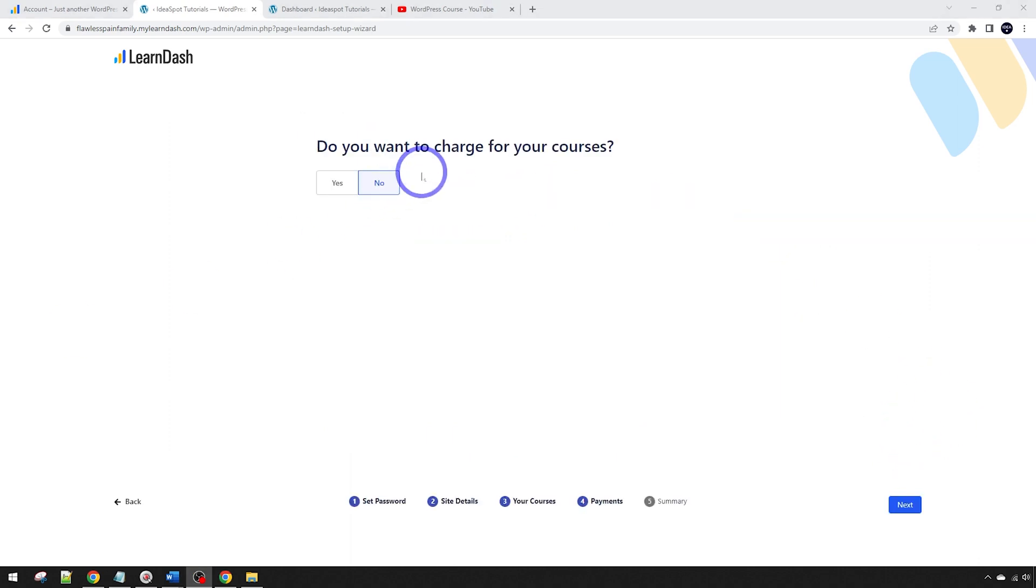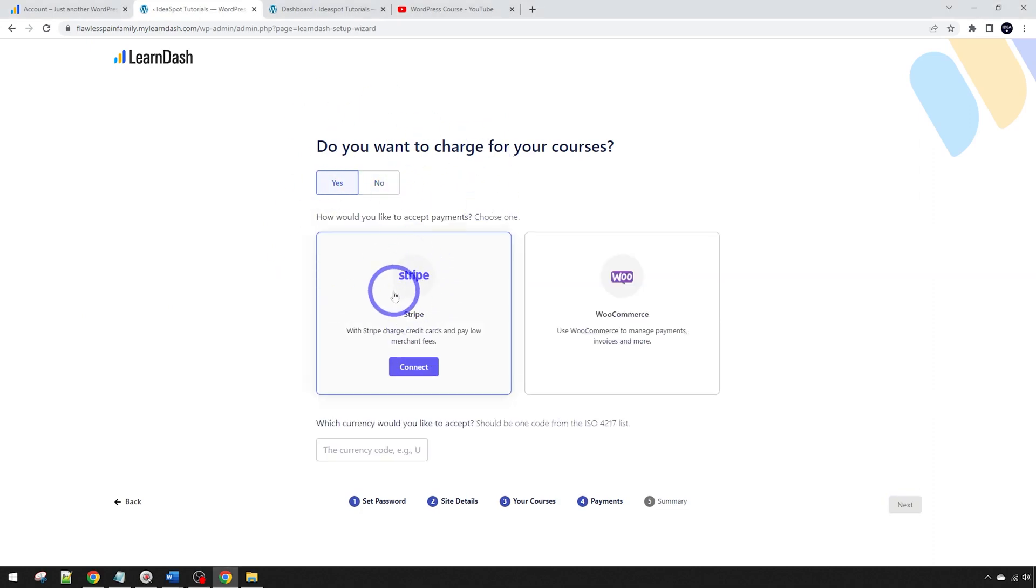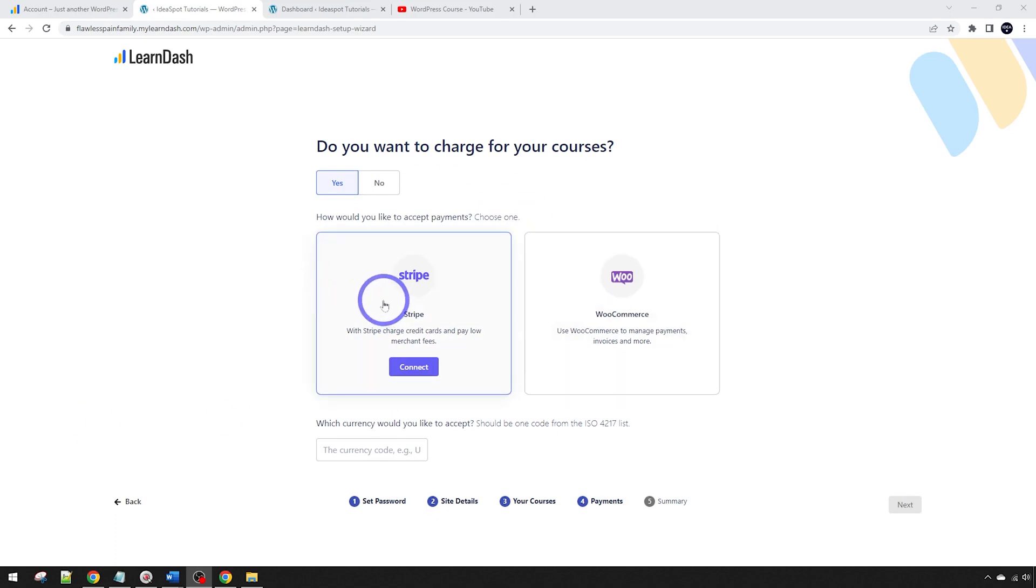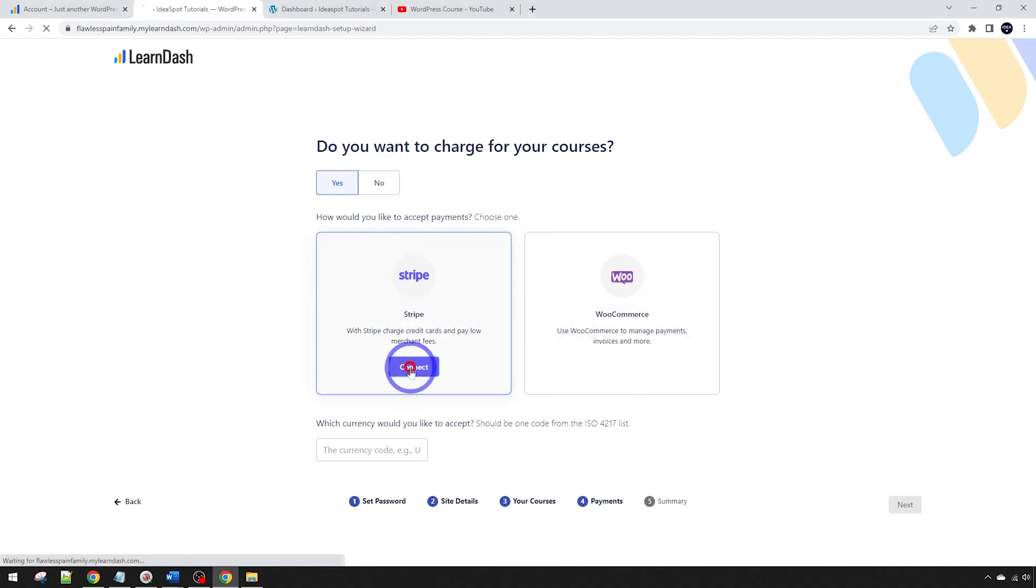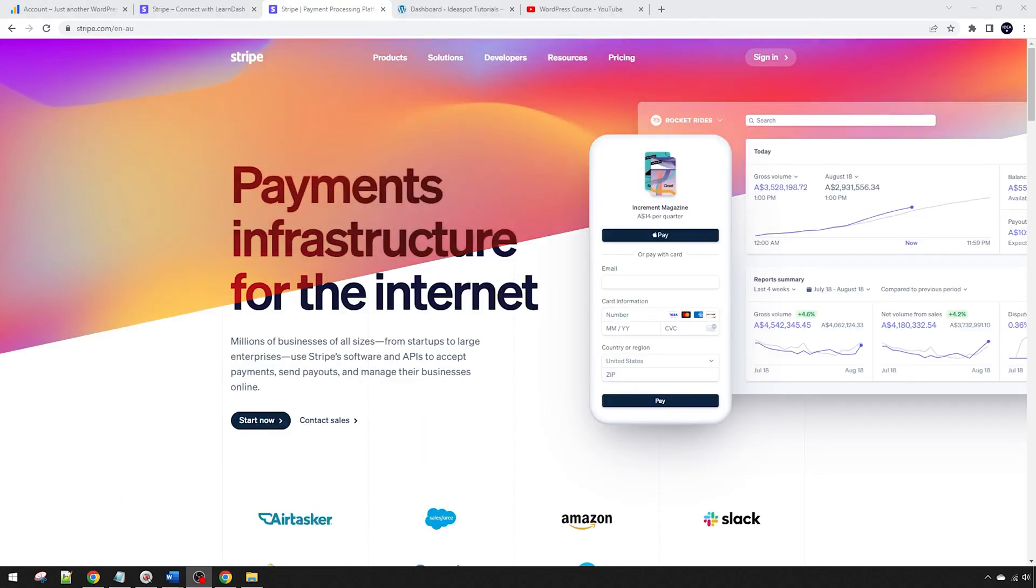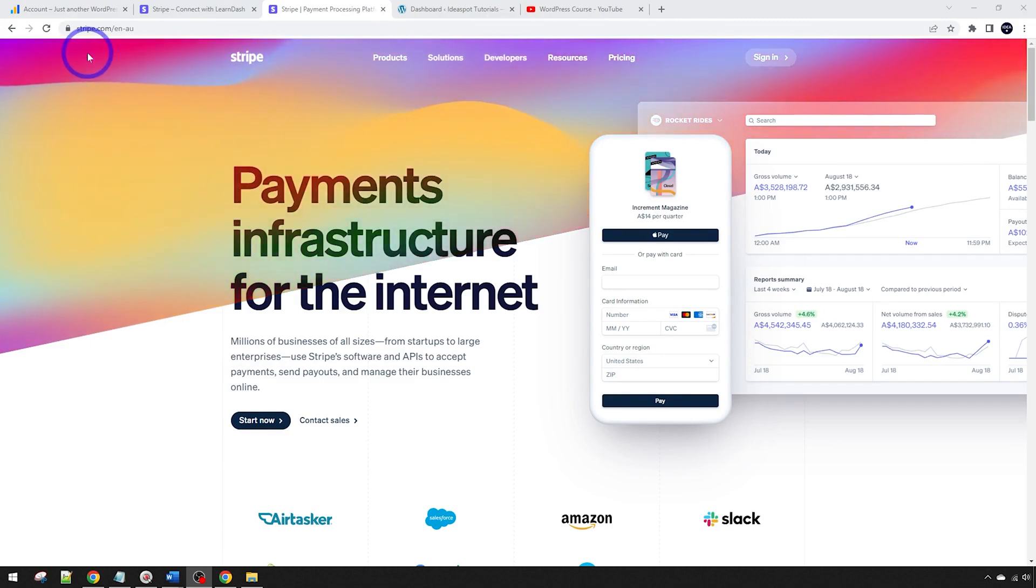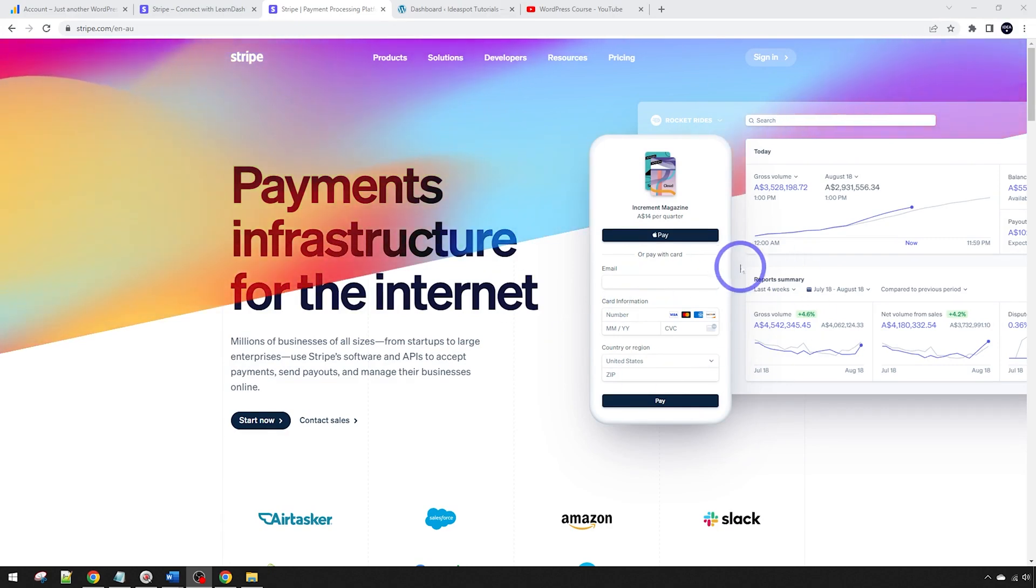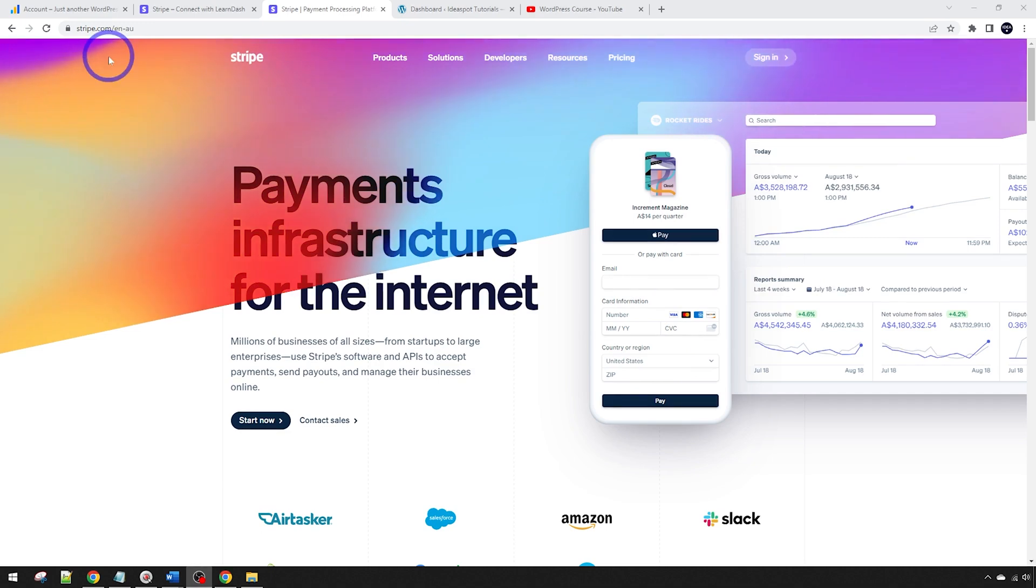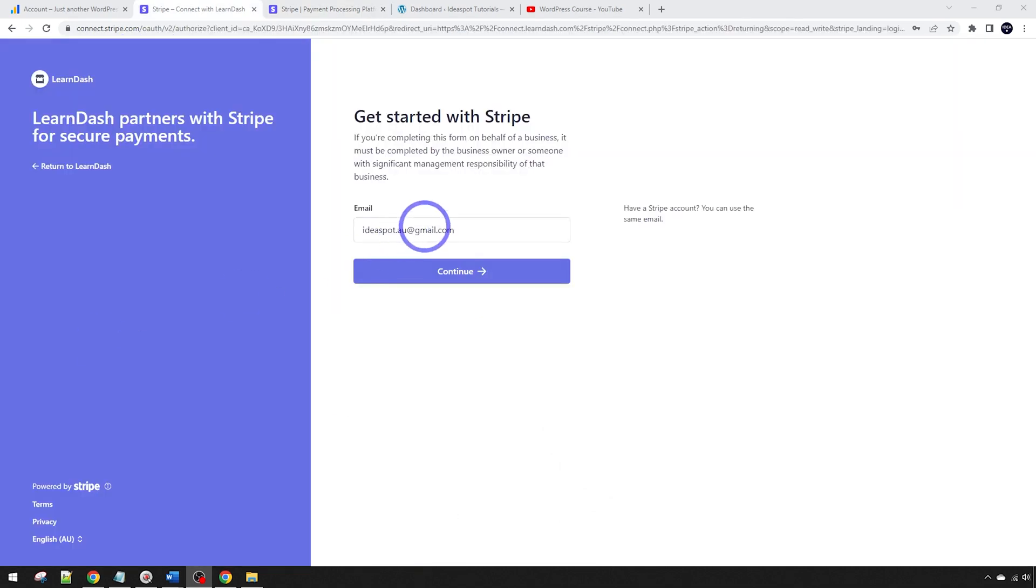Now do you want to charge for your courses? We can do a free course or we can do a paid course. We can link this up with Stripe or through WooCommerce. The simplest way is probably through Stripe directly. I've actually done this on a previous tutorial which I'll put in the description, but I think for today let's keep it simple and just do a Stripe connection. If you don't have a Stripe account already you can head to Stripe.com and just get set up. This is totally free to sign up with Stripe.